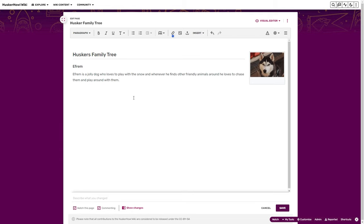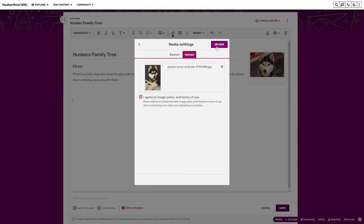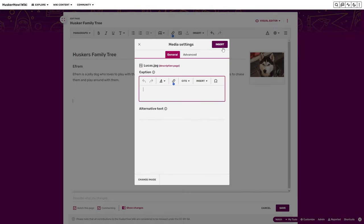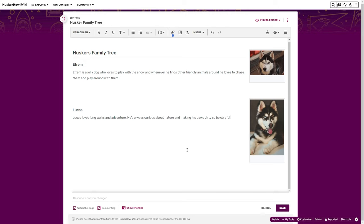Whenever he finds other friendly animals around, he loves to chase them and play around with them. Now let's add another image — Lucas. After uploading and inserting, we add a subheading for Lucas. Lucas loves long walks and adventure, is always curious about nature and making his paws dirty, so be careful when you are near water or mud because you're in for a splash.